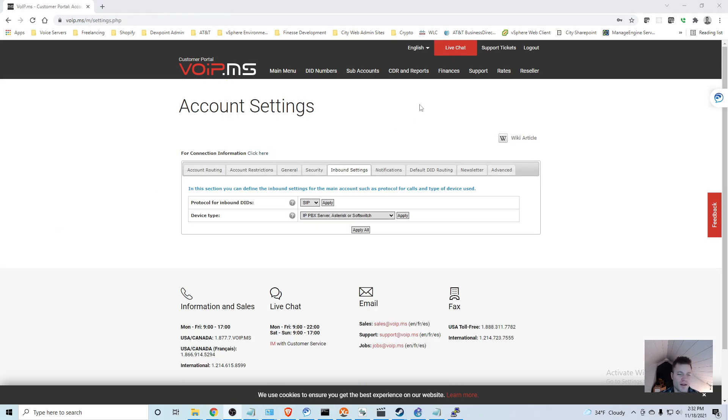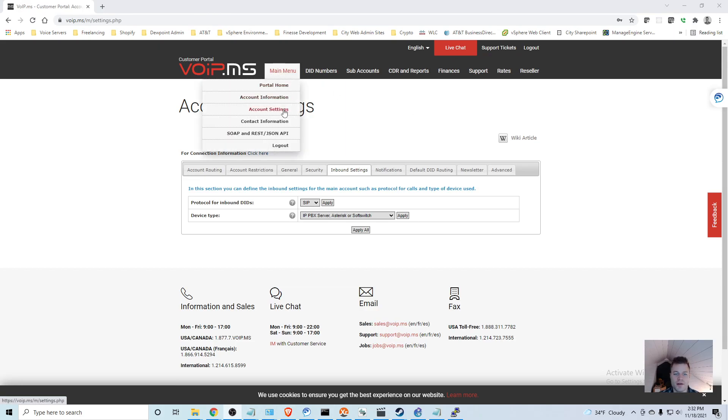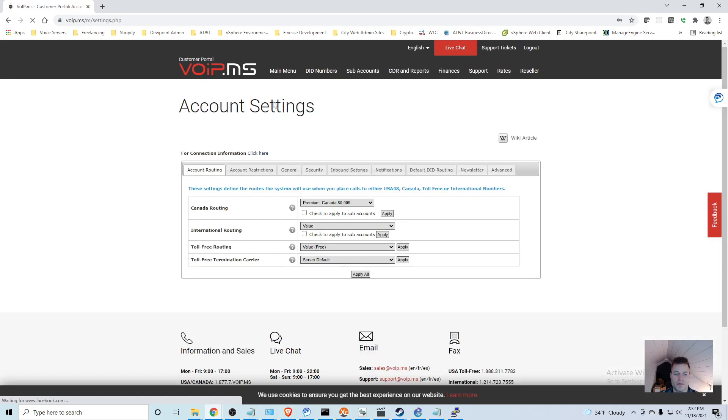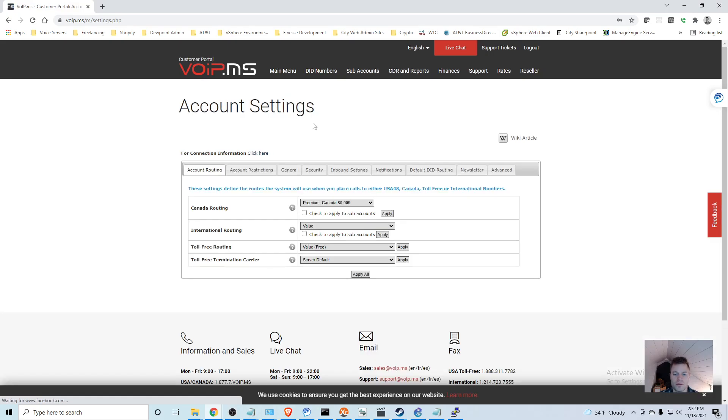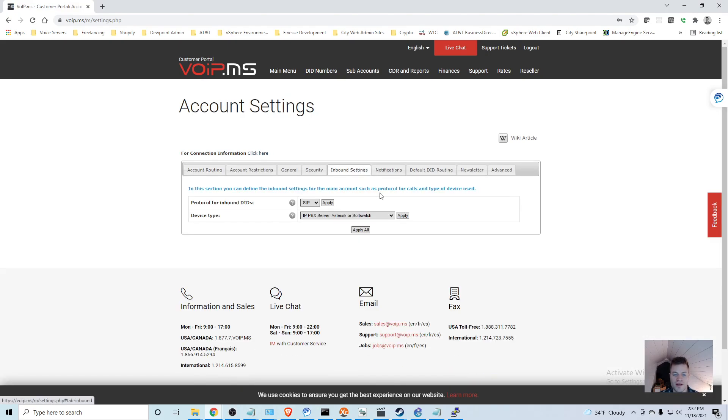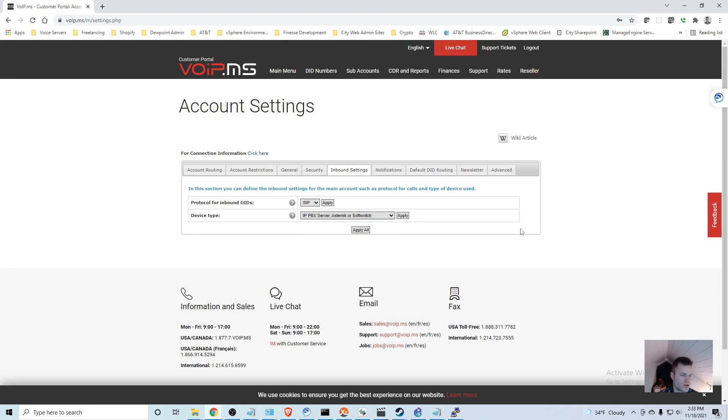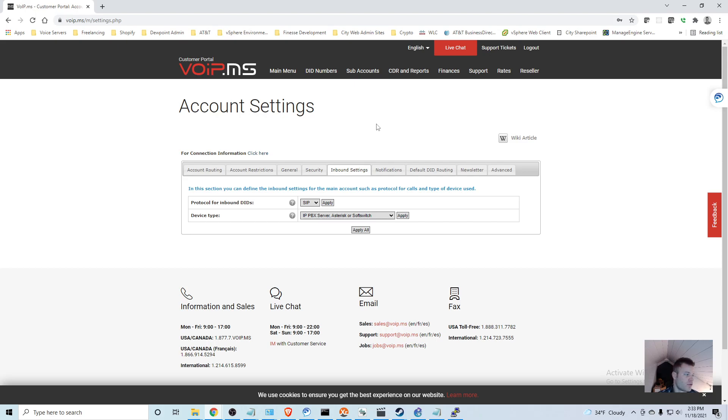I'm not going to do that because I already have one. For the next step, you're going to want to go to Main Menu, Account Settings, Inbound Settings, and make sure that the device type is set to IP PBX server, Asterisk, or softswitch. You can do the Magic Jack type of thing or buy your own ATA and it would actually be a lot simpler than having your own full-blown call manager, but that's not what we want. We want the IP PBX server, Asterisk, or softswitch.